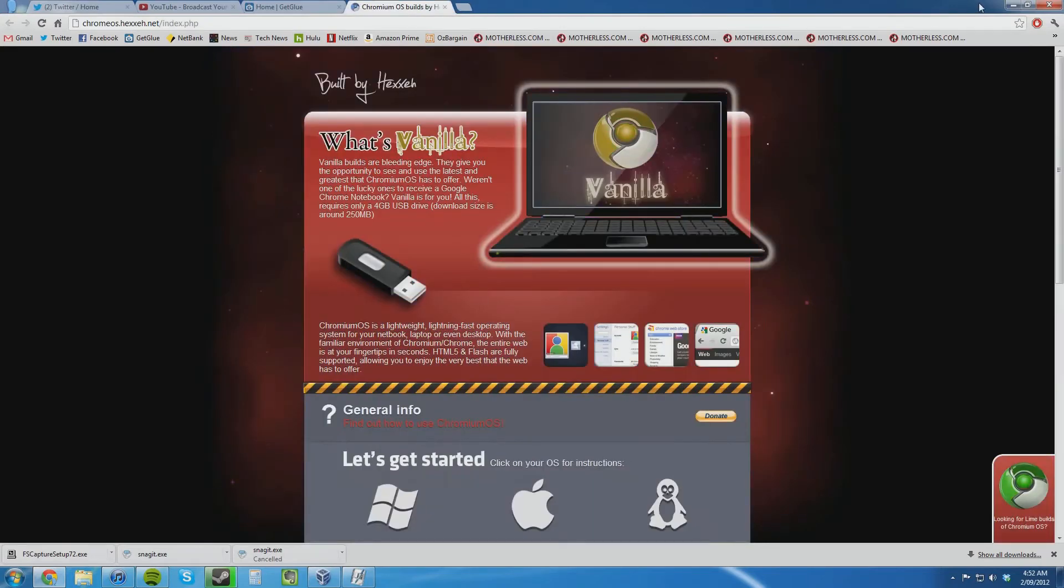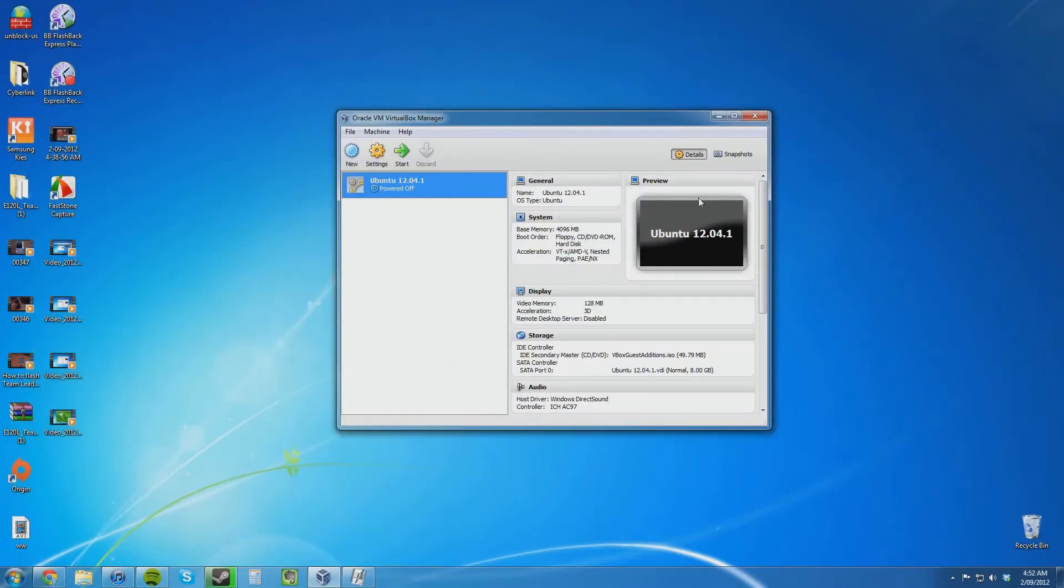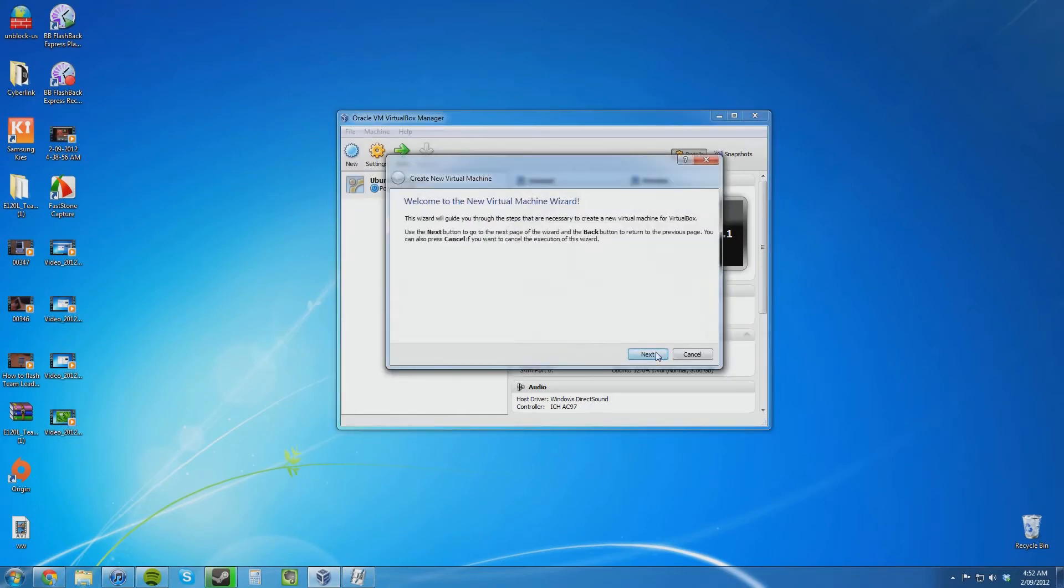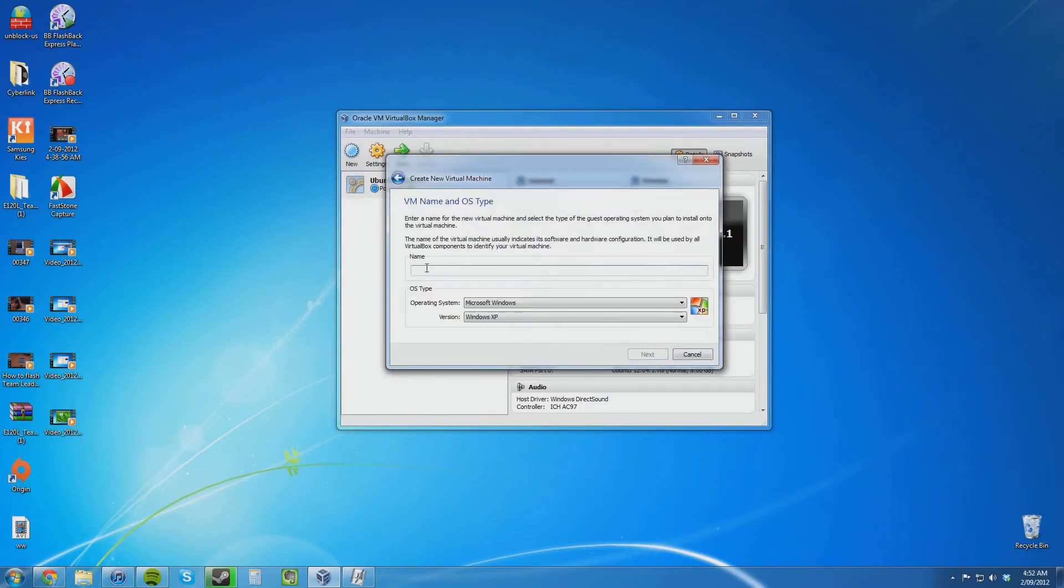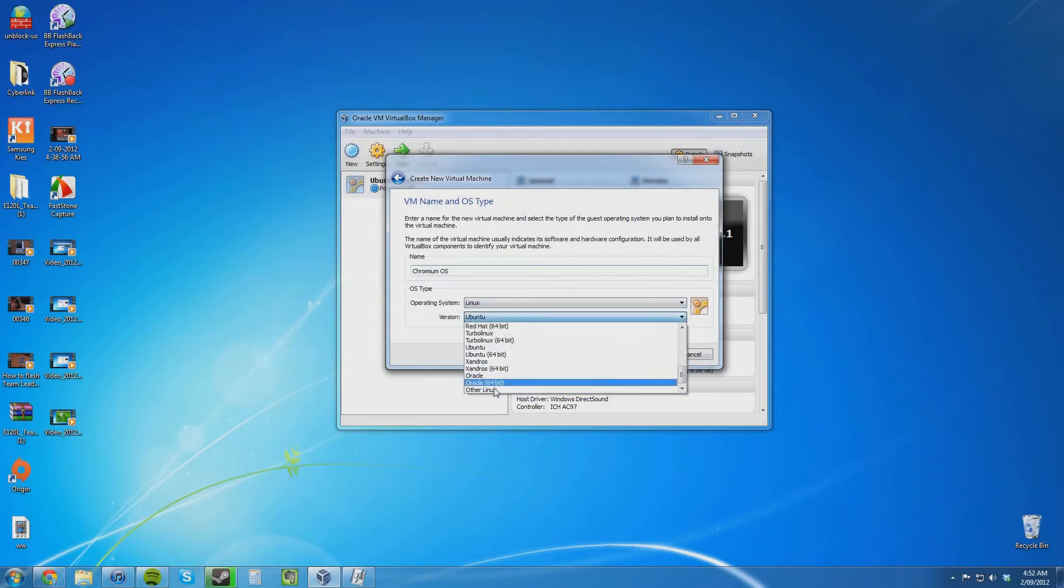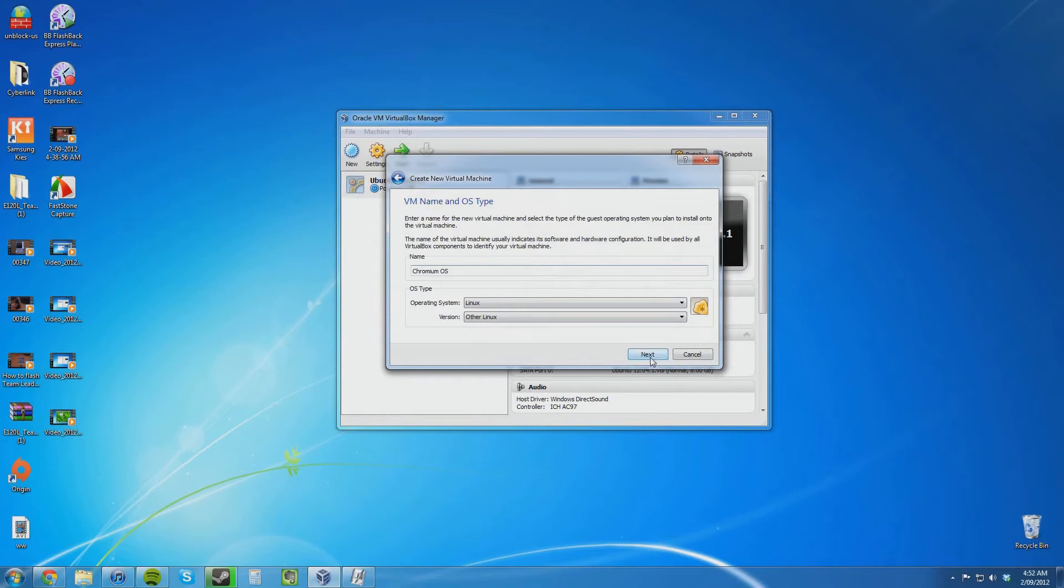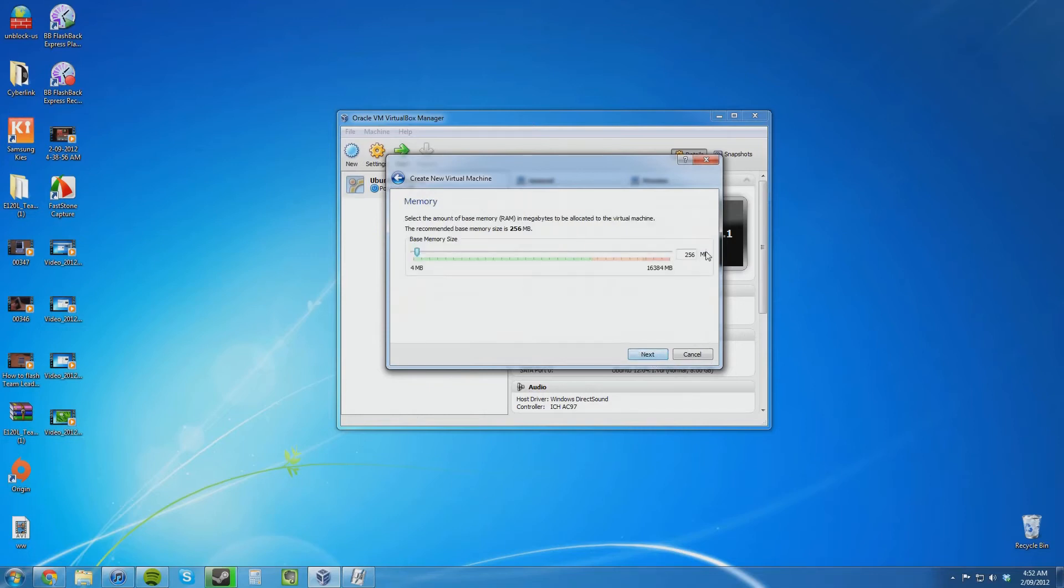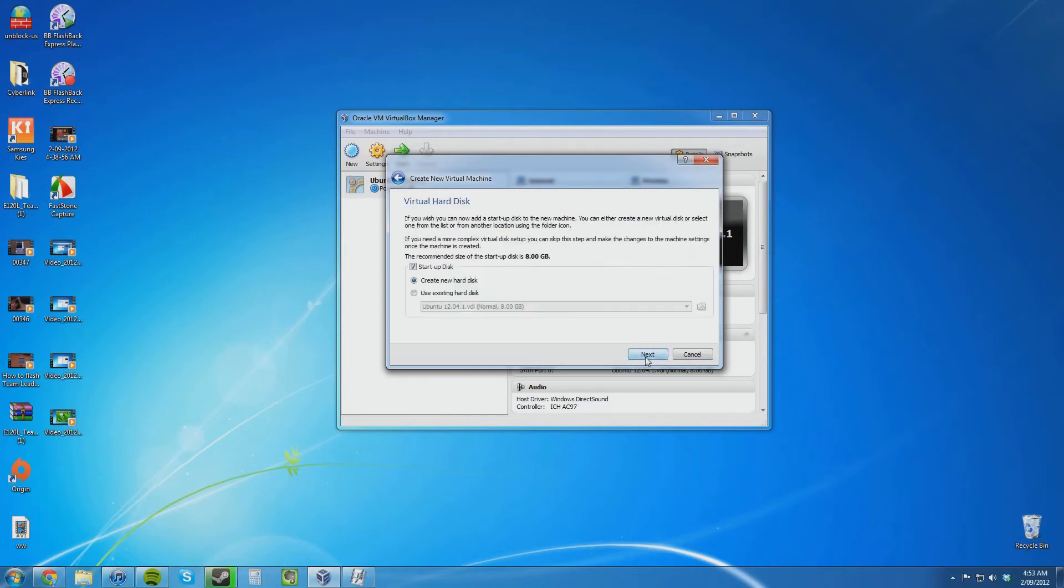I have already downloaded it so I am going to show you how to set it up inside of VirtualBox. Just type in whatever you want. I am going to call it Chromium OS and select Linux. I am going to give it 4GB of RAM which is more than enough. It should only need 1GB probably.